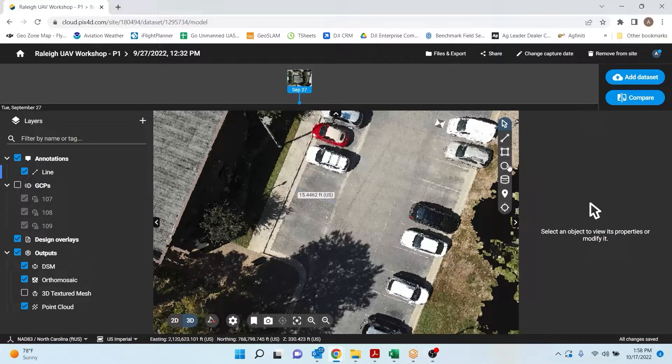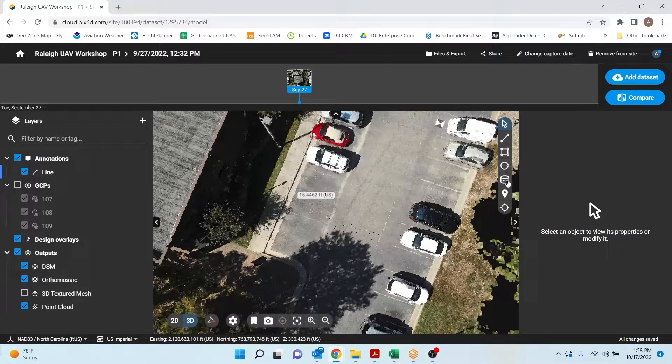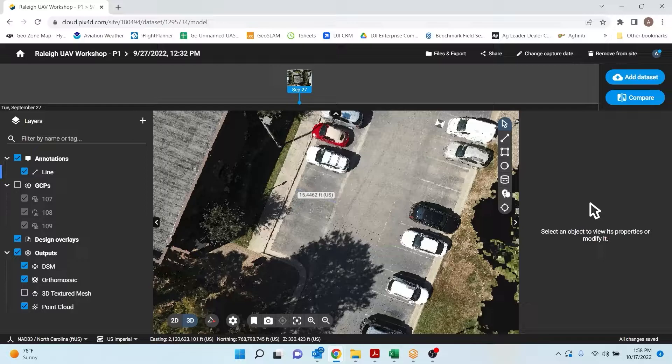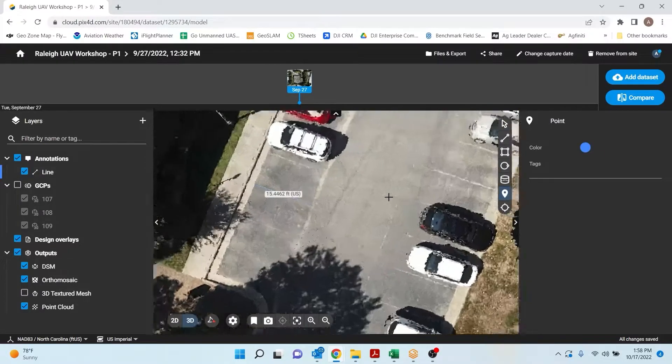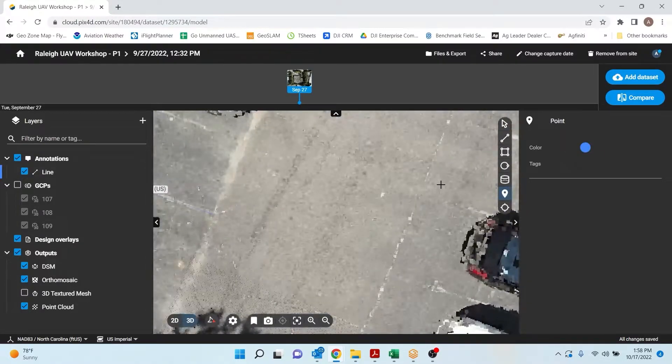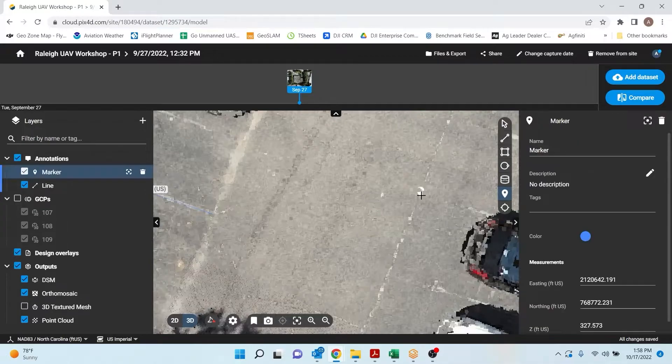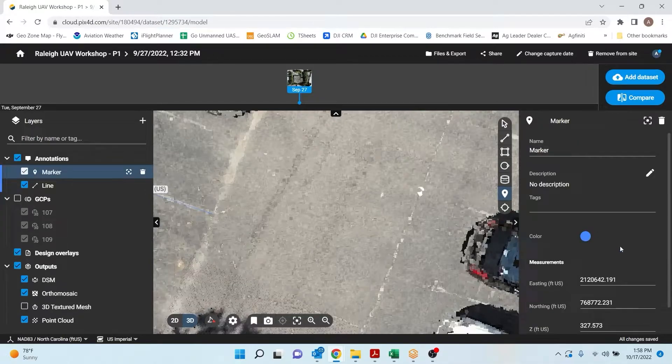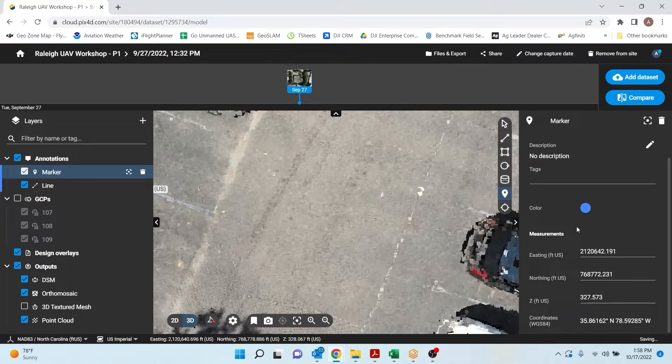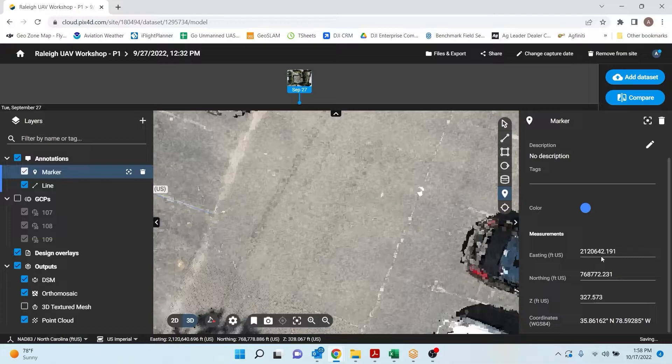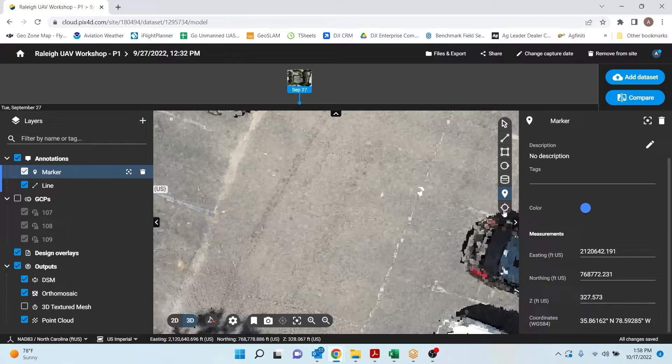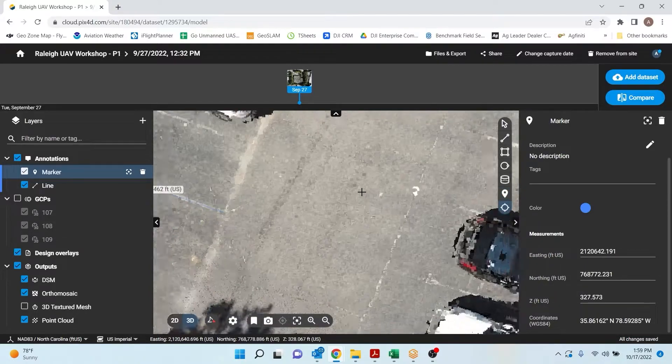We can also do a couple other different features. I can do area, radius, volume measurements. I can also do point measurements. So if I wanted to know what this point is right here, I have my northing, easting, elevation for it. I can plug that into my data collector and go stake it back out if I wanted.